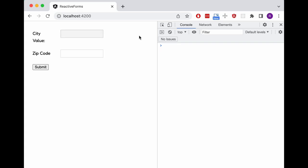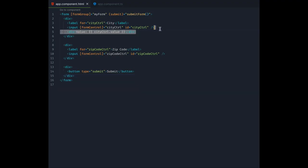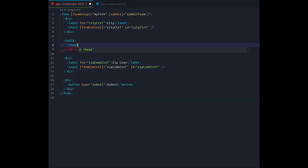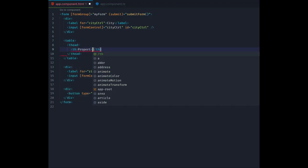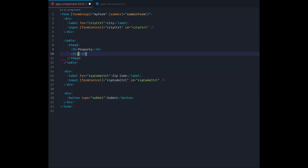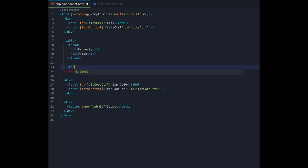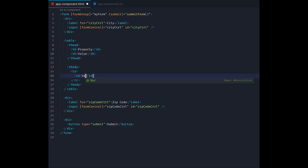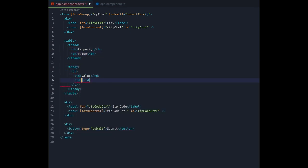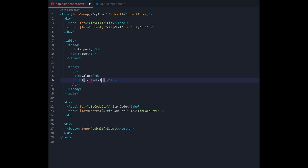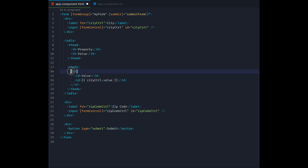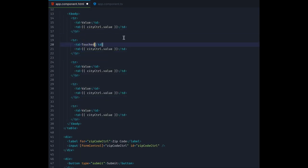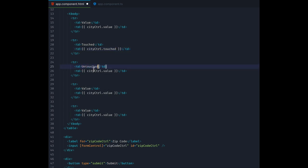But there are more properties on a form control object than just value. Let's inspect some of those properties for our city control in a little table we create below the input. You can see that apart from value, the properties we want to investigate are called touched, untouched, dirty, and pristine.